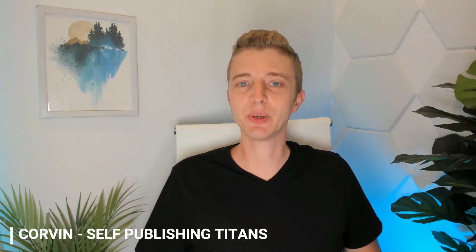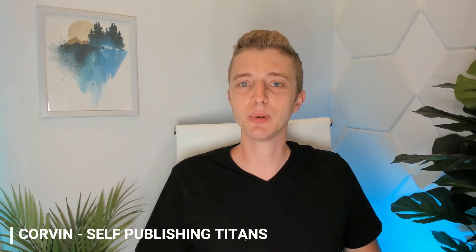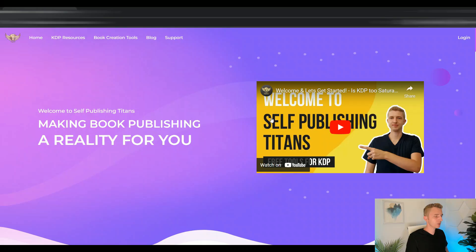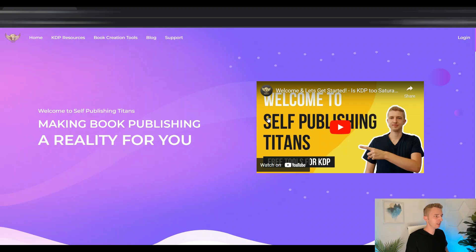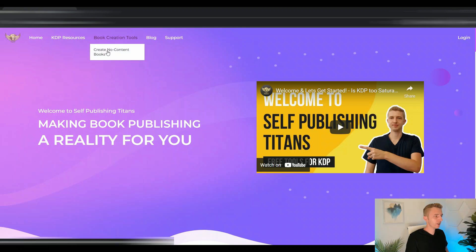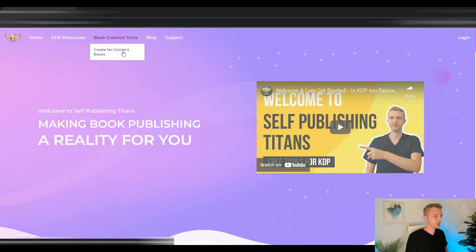Hey guys, so in this video I'm going to show you how to create low-content books 100% free. And not only is it free, but it will be really fast and really easy to use. Let me show you. So to get started, go to my website selfpublishingtitans.com and go to book creation tools and click on create no content books.